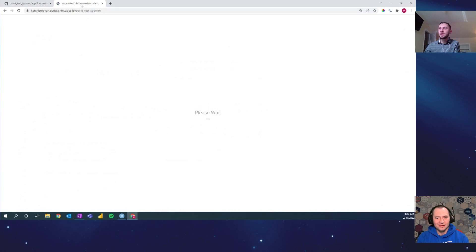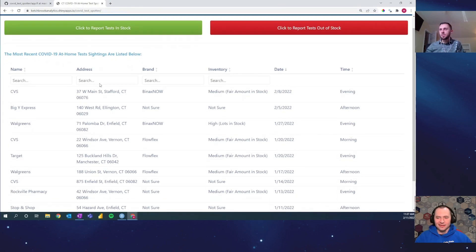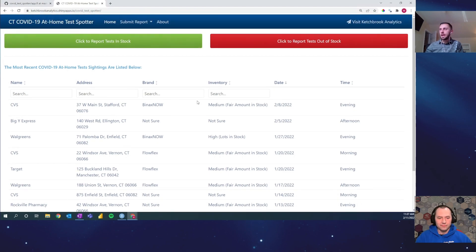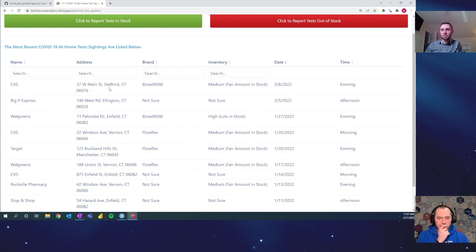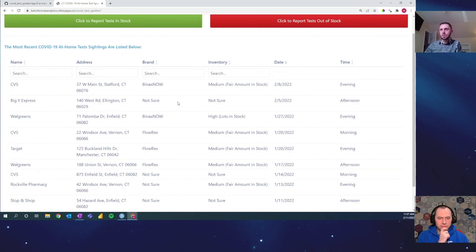Currently it's launched on shinyapps.io as a public-facing app. This is the homepage with a pretty simple, searchable, reactable table that allows you to see the most recent tests, sorted by date descending. It looks like about three days ago was the last spotted test. It gives you the name of the location, the full address because there could be multiple CVSs in one town, the brand of the at-home COVID test, the inventory amount, the date, and the time of day it was spotted. If you're just logging on to see where the most recent tests were, this is where you'd land.